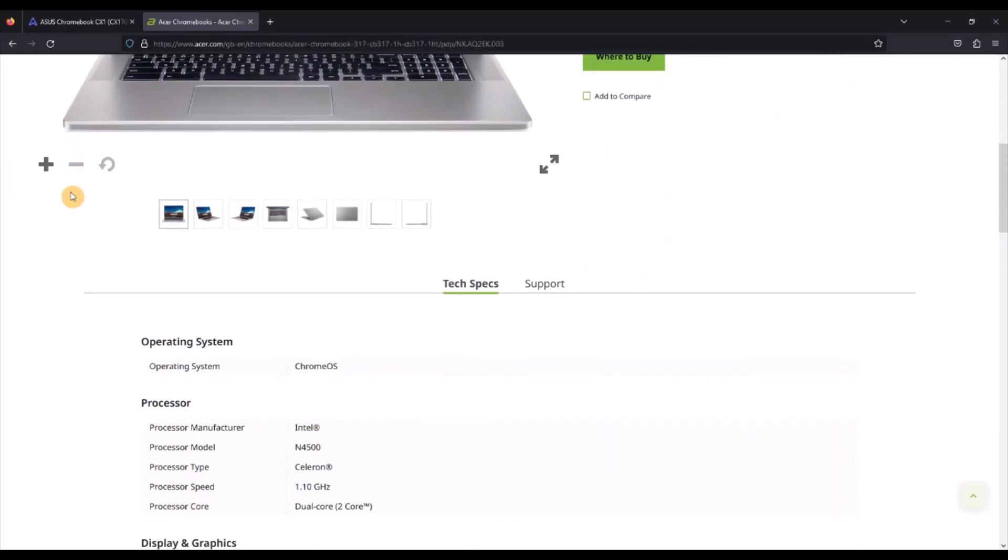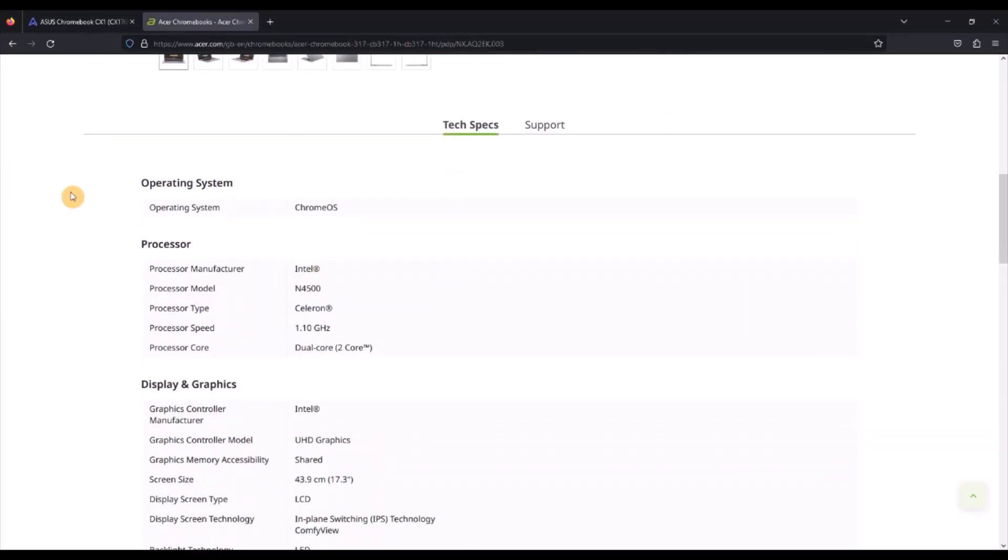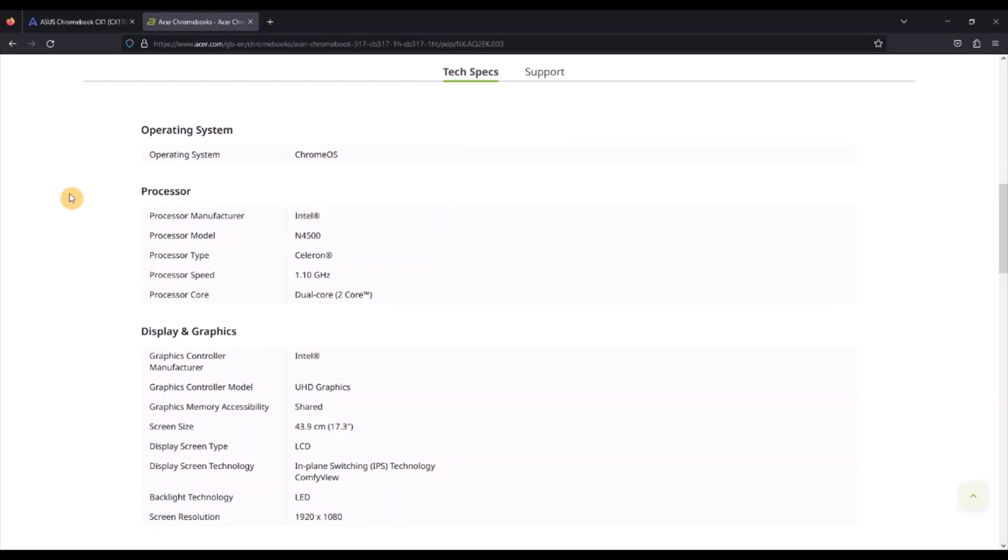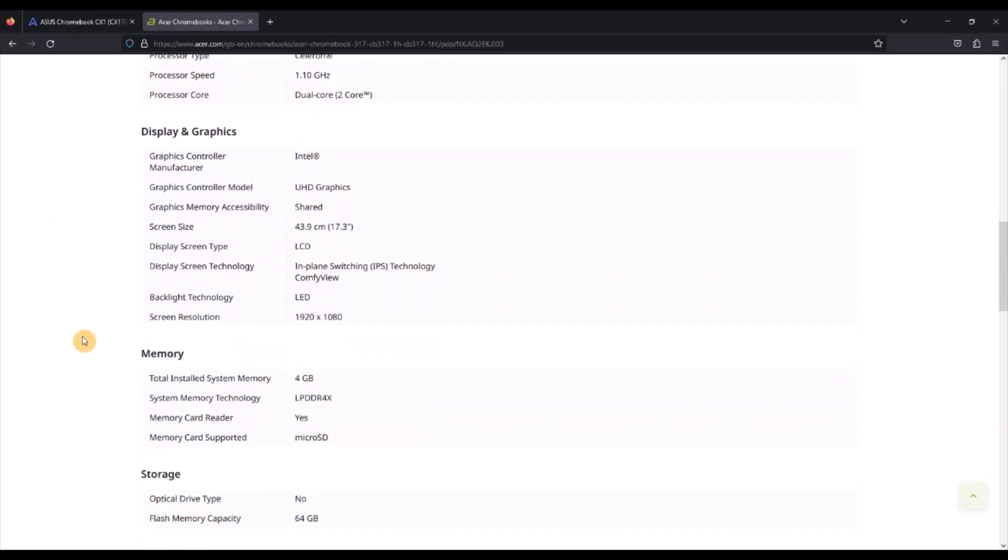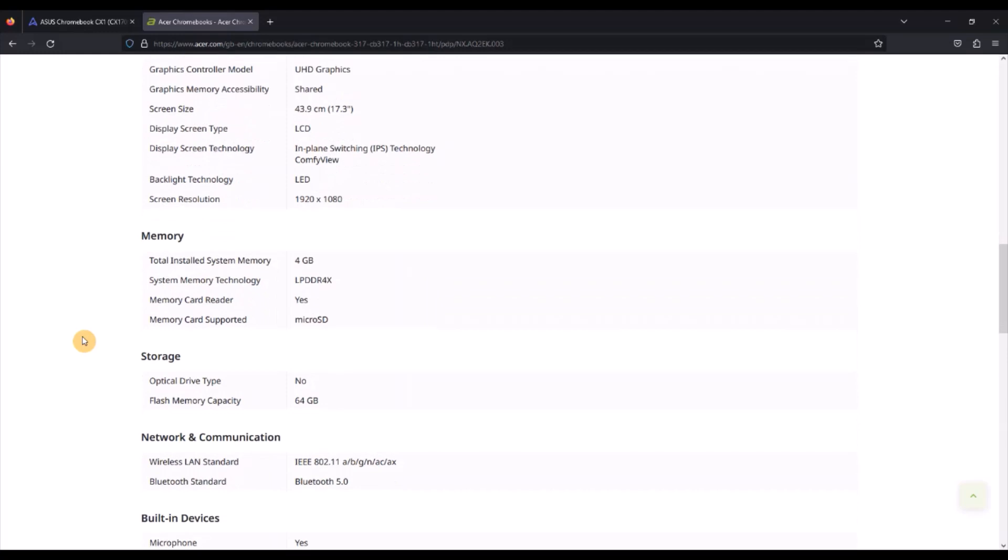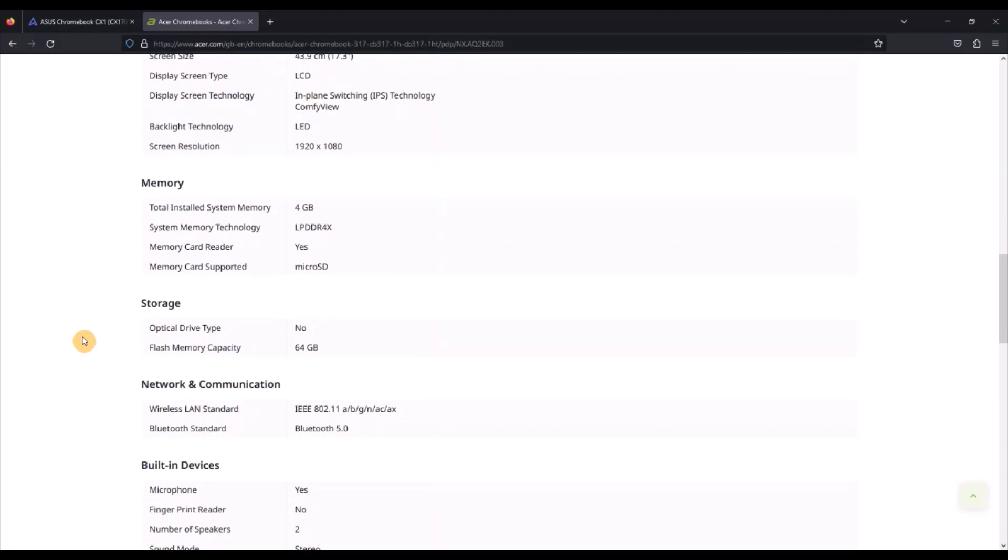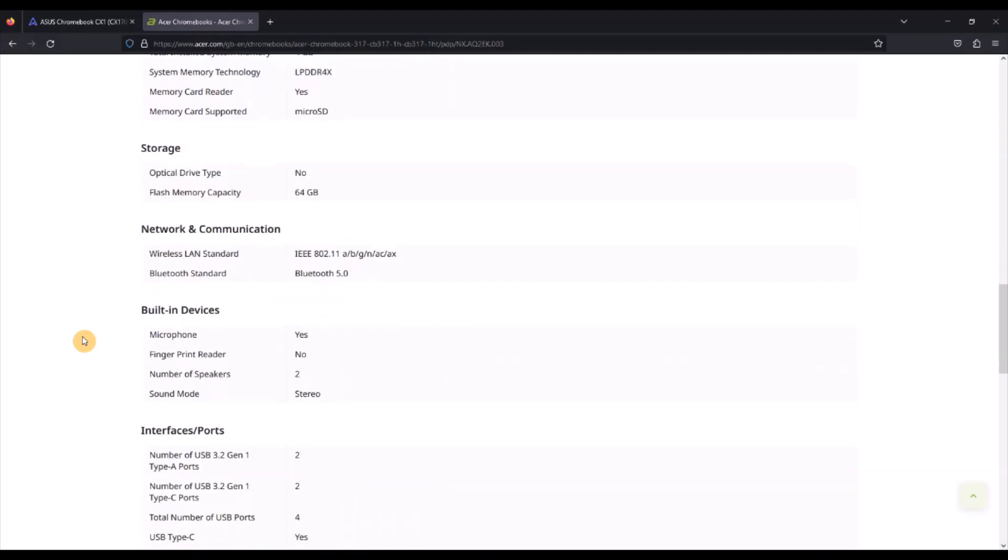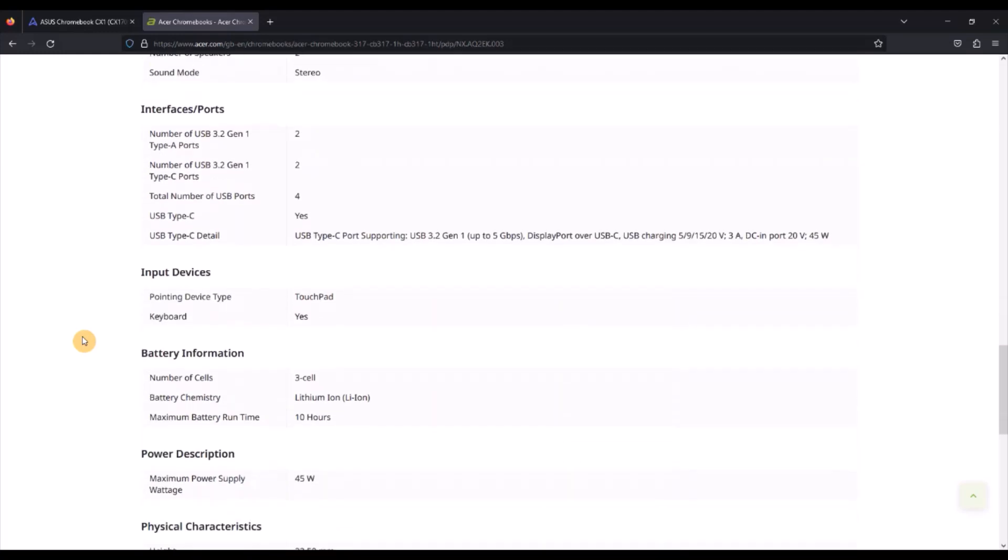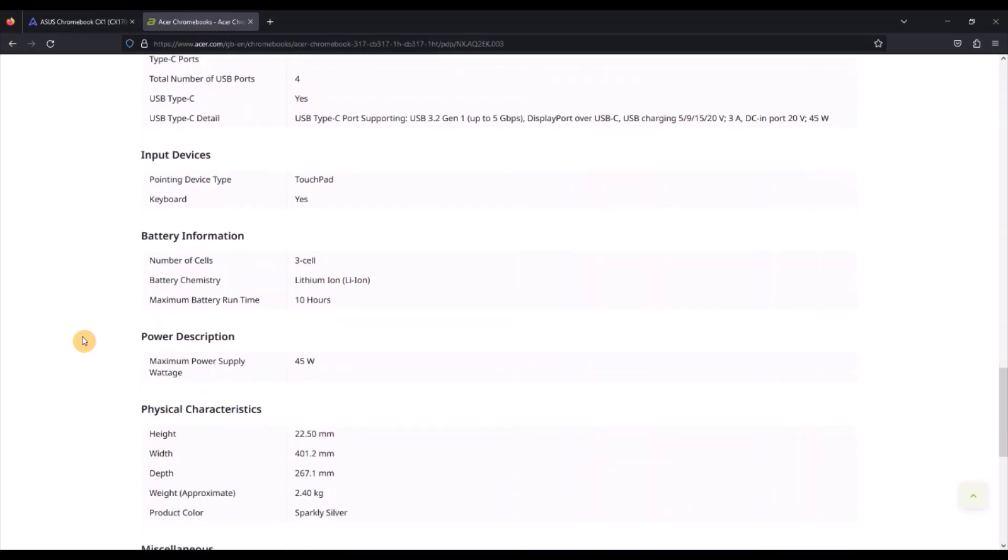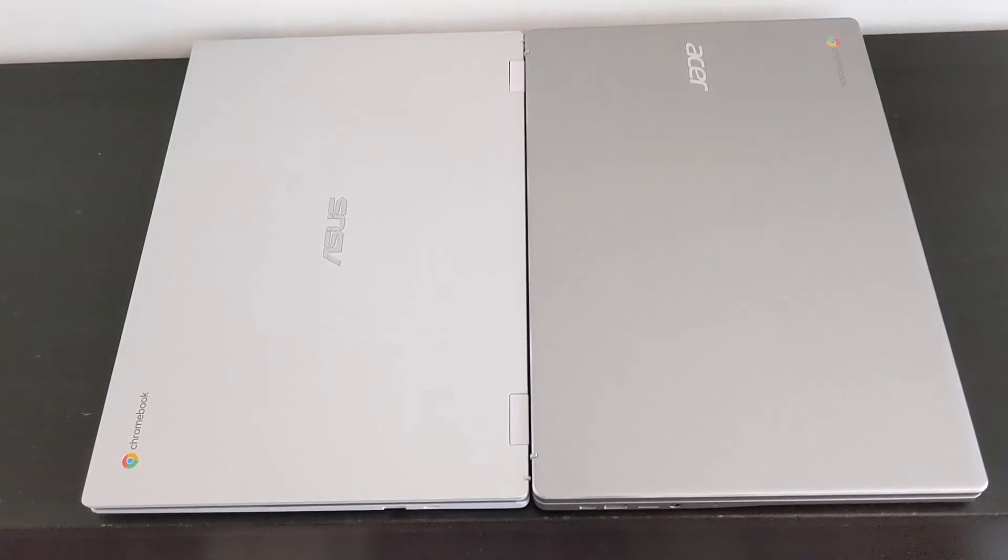I've essentially got the two lowest spec models of both and whilst there's some similarities like both having 4GB of RAM and the Intel Celeron N4500 processor, meaning updates till June 2030, there are some key differences and I'm going to take you through seven of them.